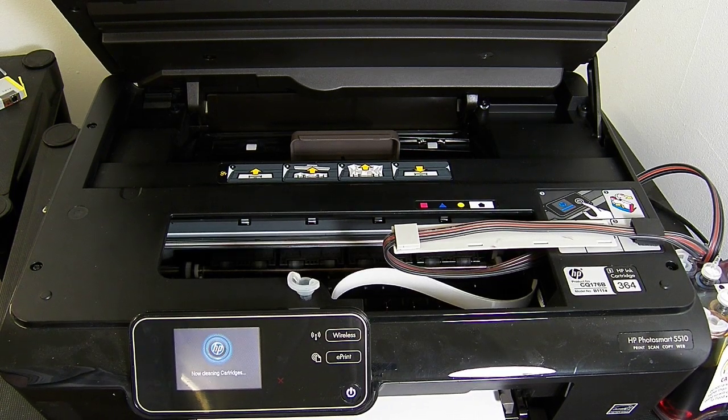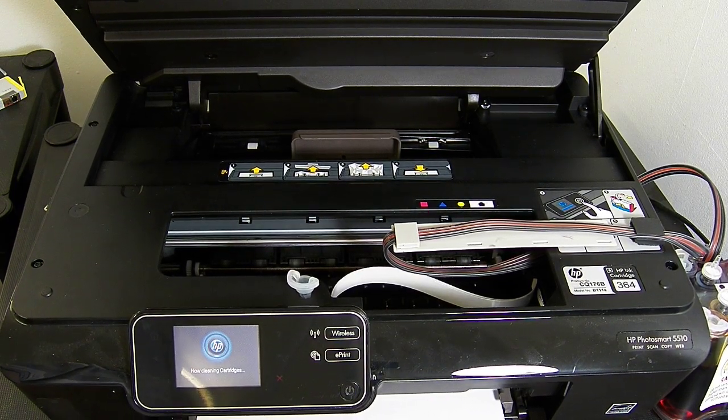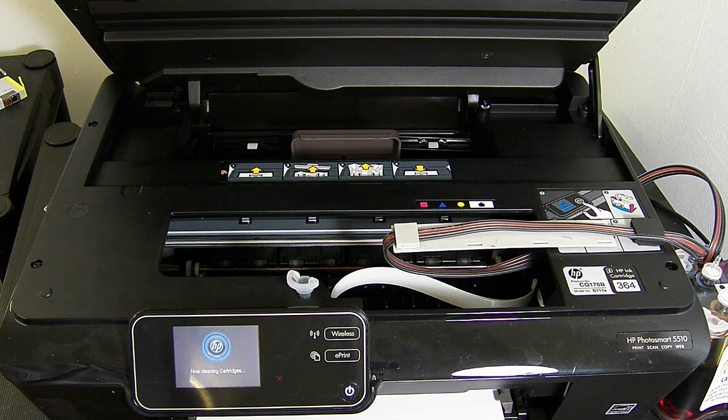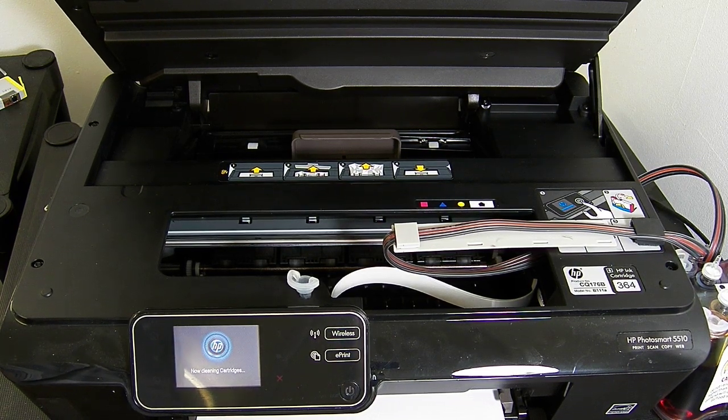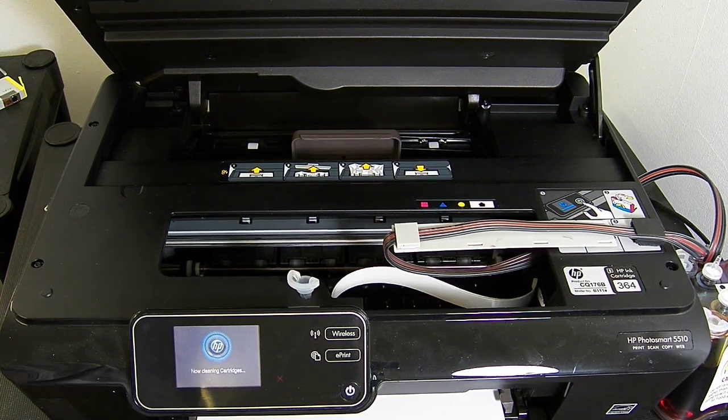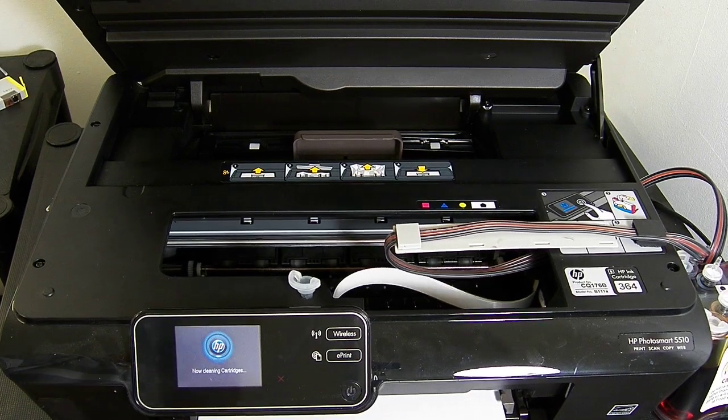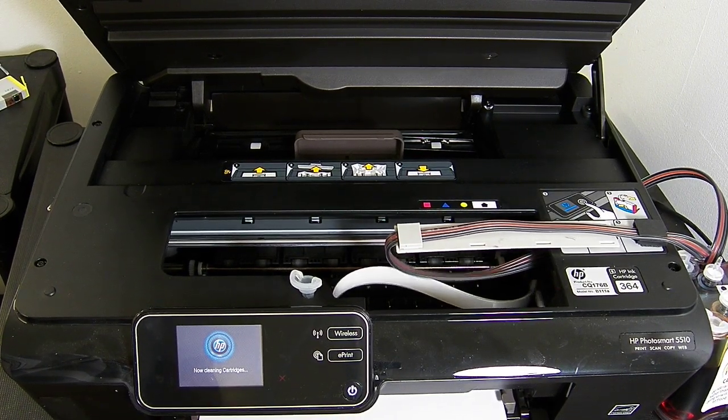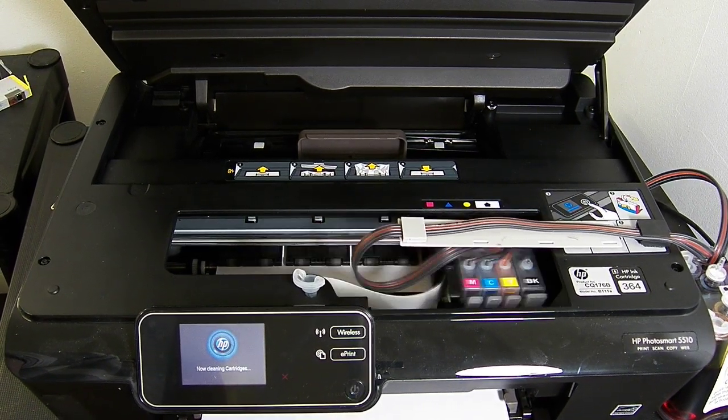So as you can see with this model, it's very straightforward to do. And it takes about 10 minutes to fit this system. Just follow this video guide. Also you notice it did come with the chips on already. So our systems are coming with the chips on already.